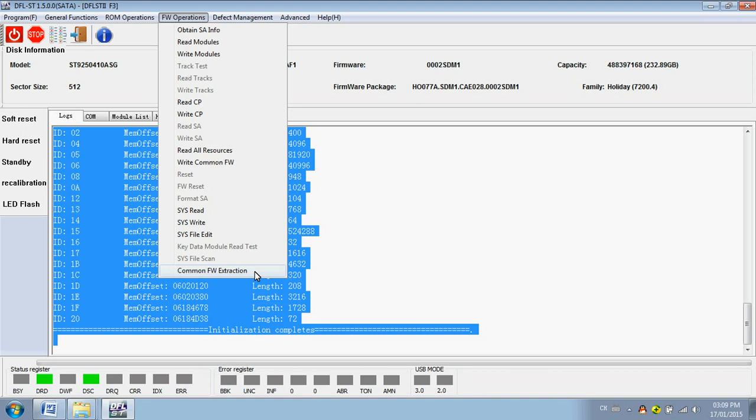And then write the common firmware and write back the key modules we just mentioned. Then we use this way, this new way to repair the Seagate F3 hard drive.